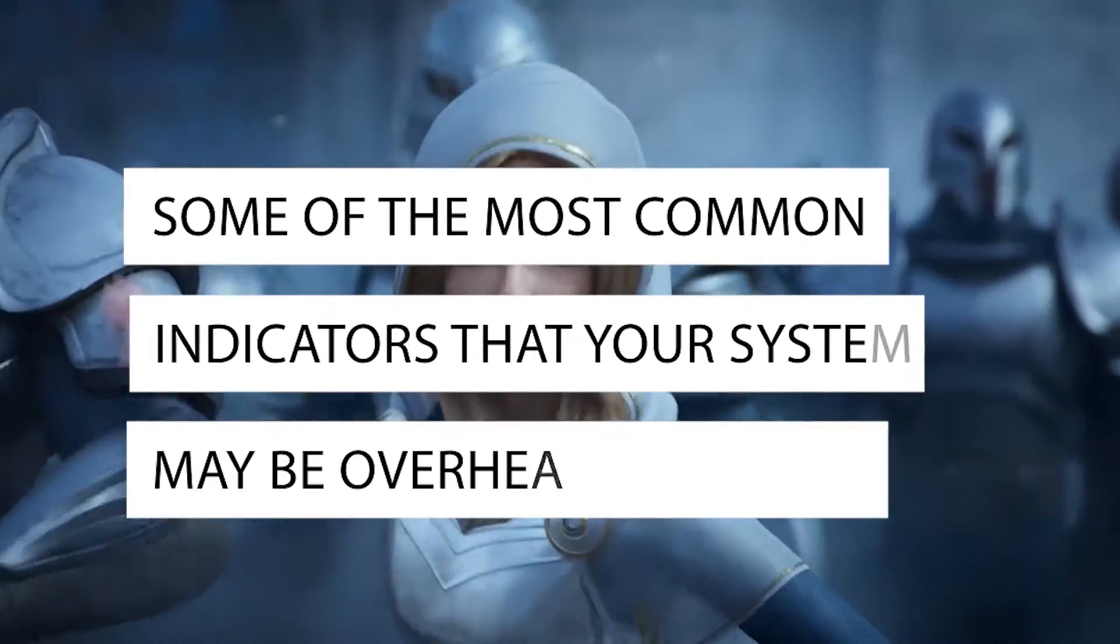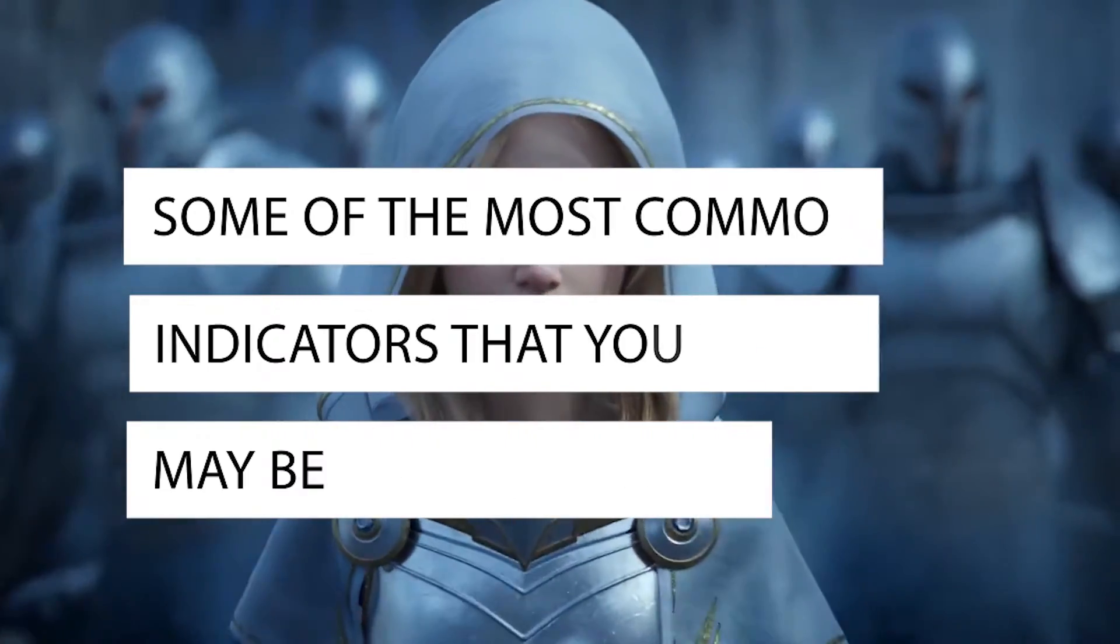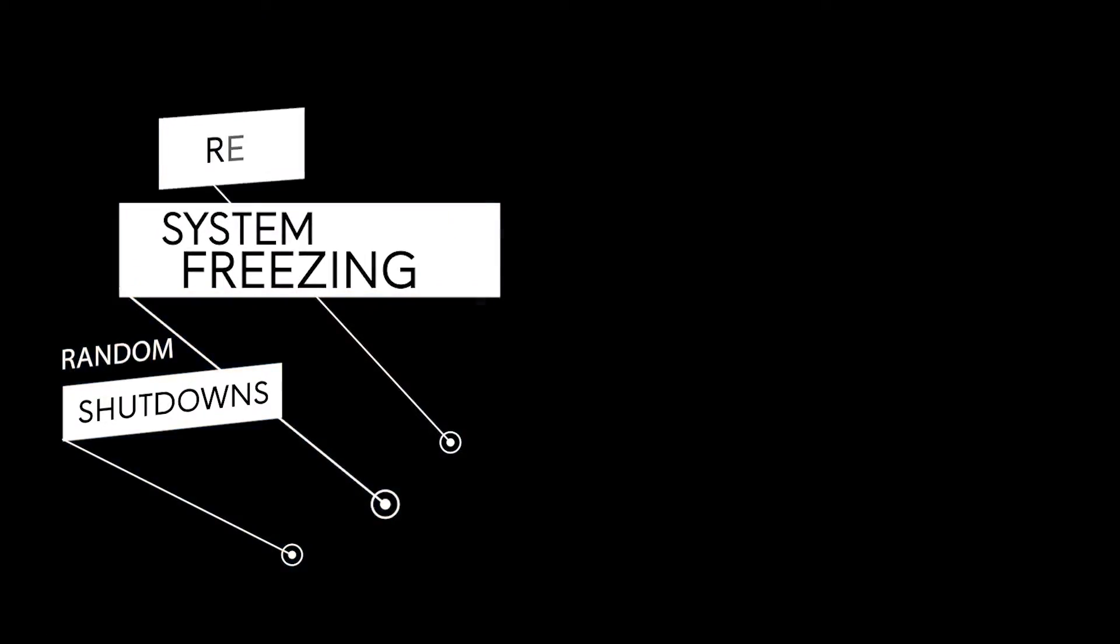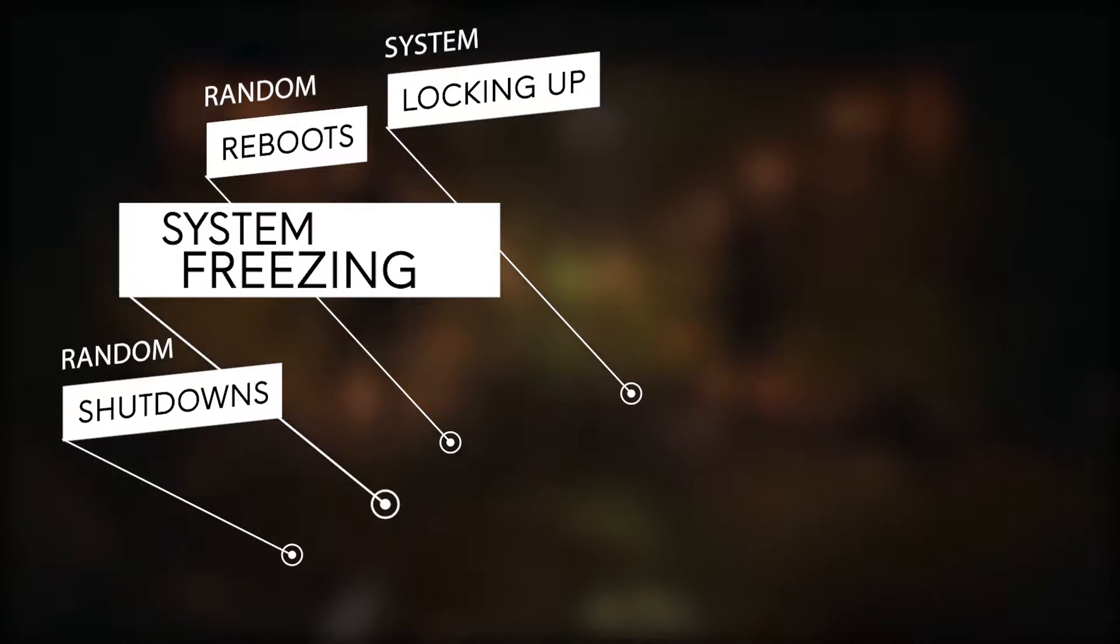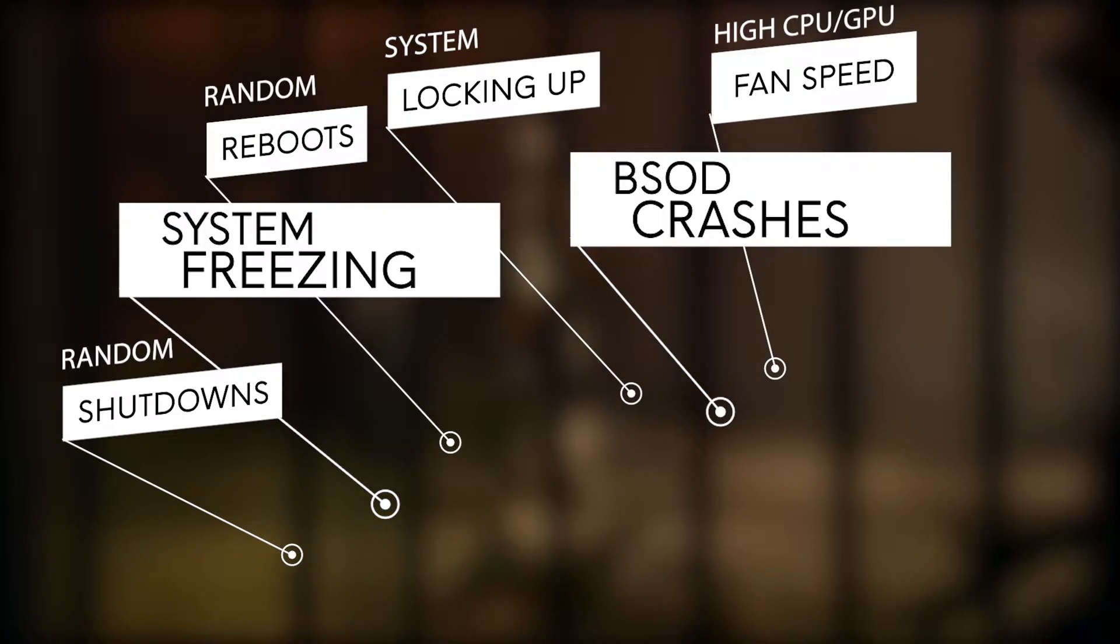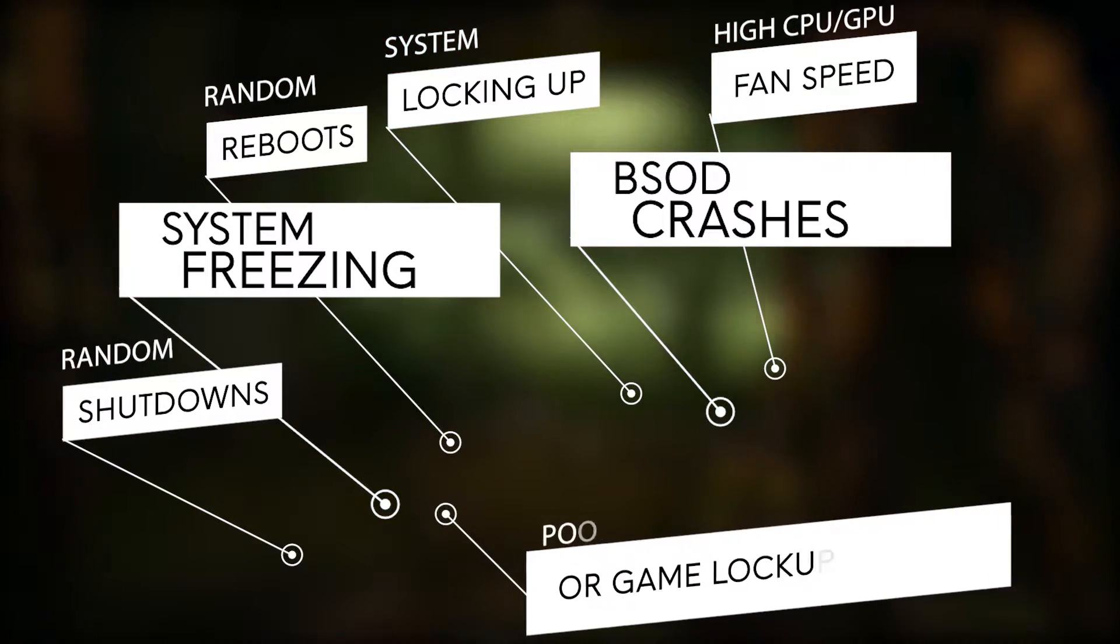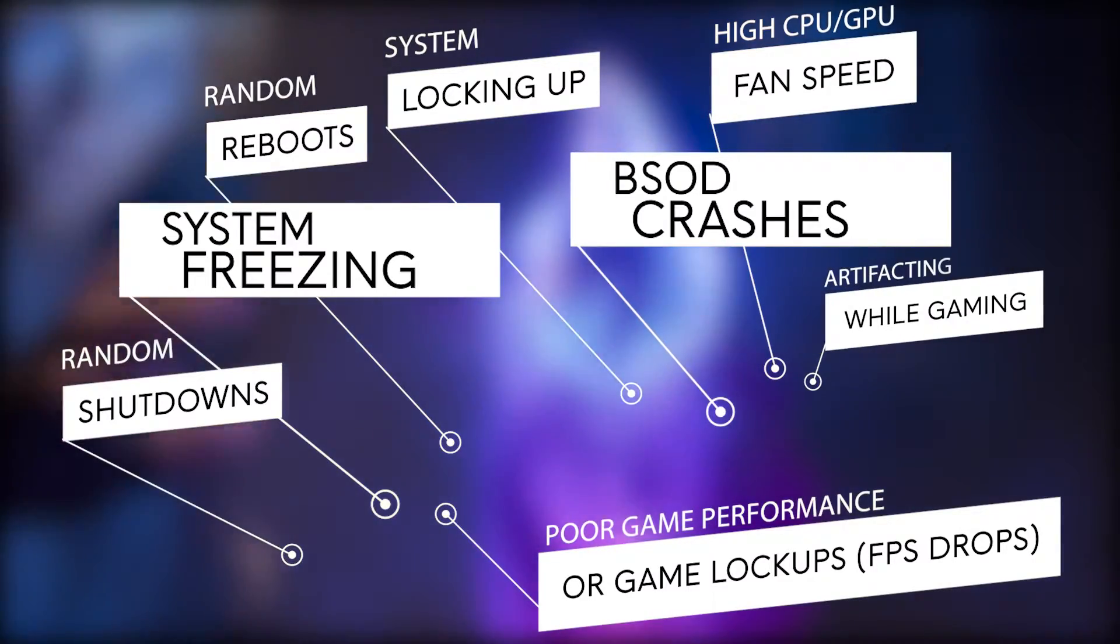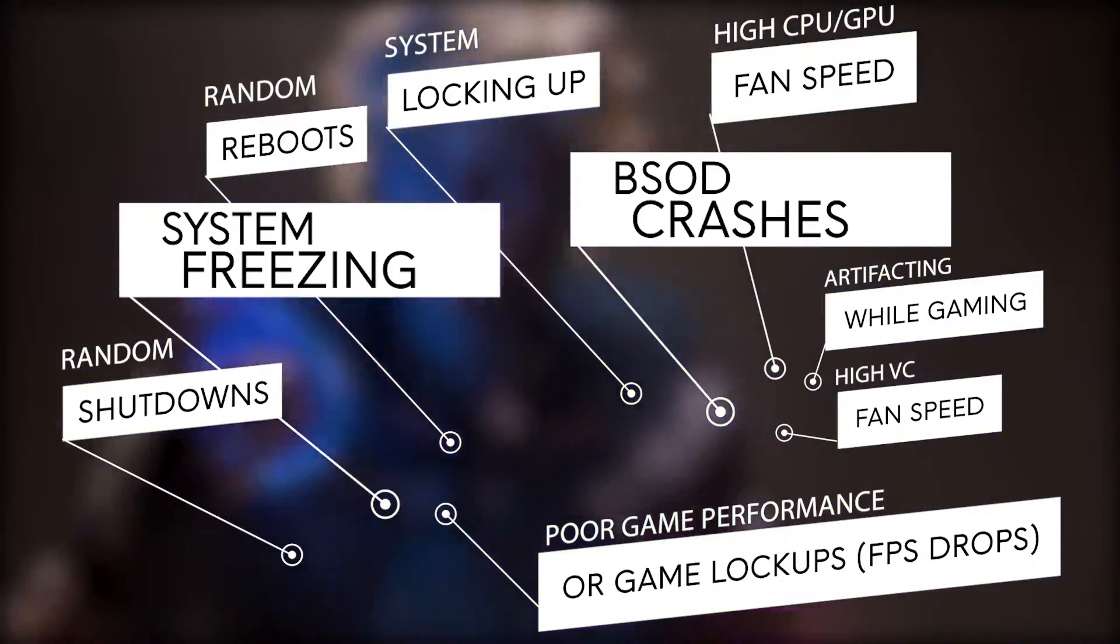Some of the most common indicators that your system may be overheating include random shutdowns, system freezing, random reboots, system locking up, BSOD crashes, high CPU and GPU fan speed, poor game performance or game lockups, artifacting while gaming, and high VC fan speed.